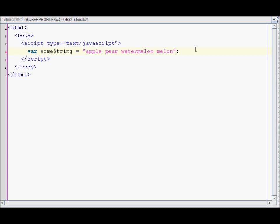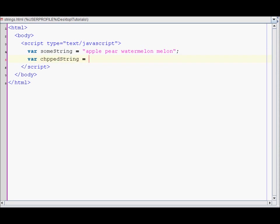So let's use the split function now. I'll create a chopped string variable, and then write your string name dot split. Inside these parentheses write the delimiter and I'm just going to use the space.